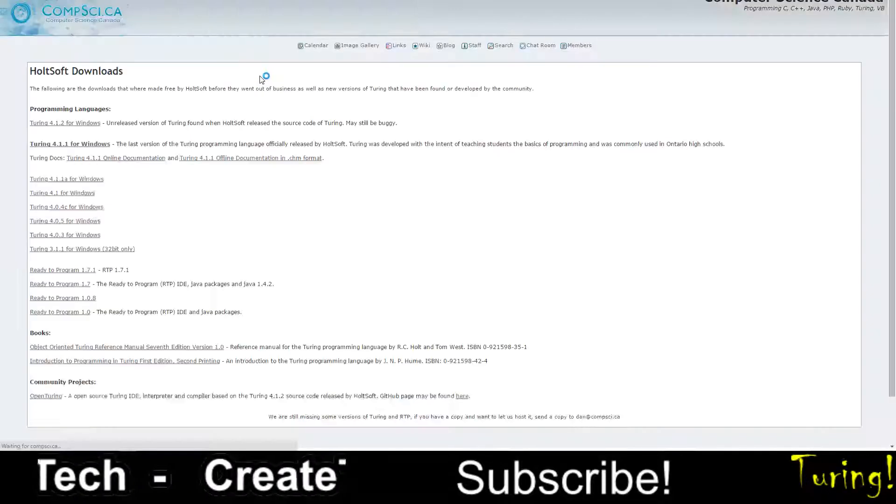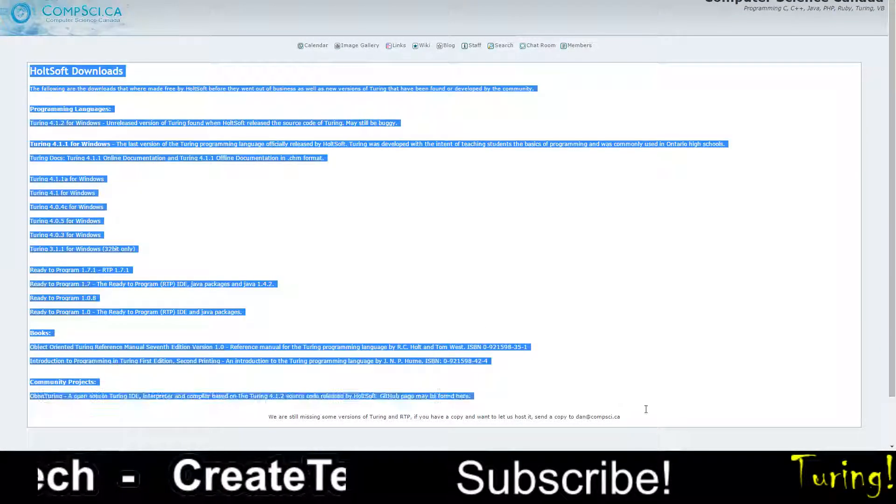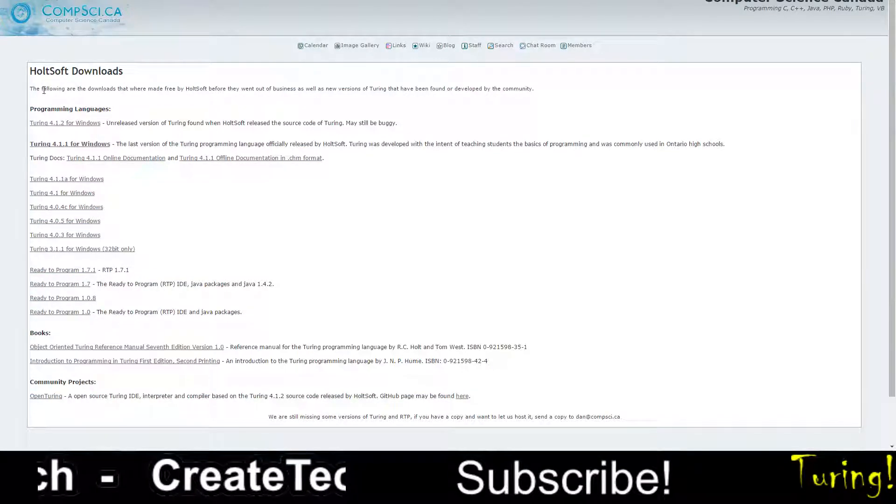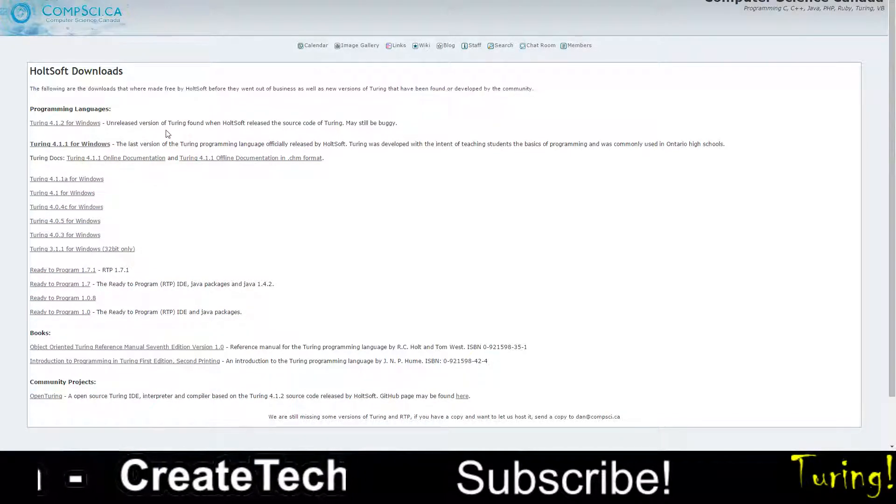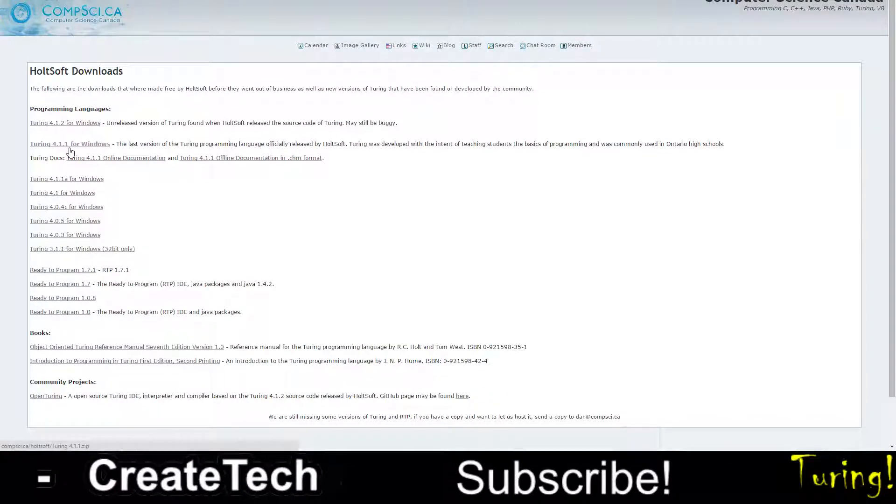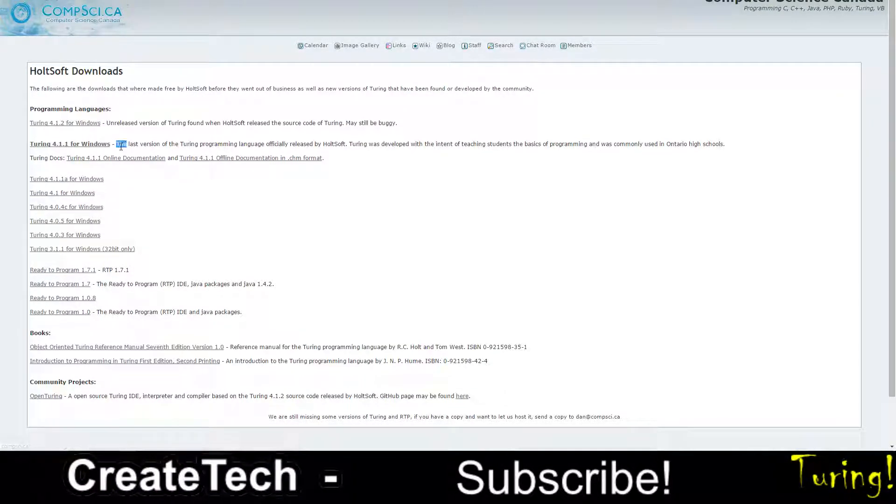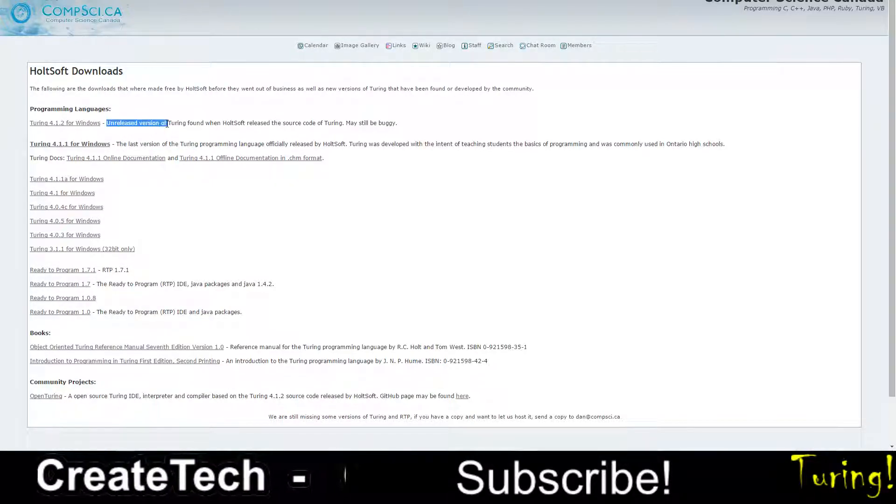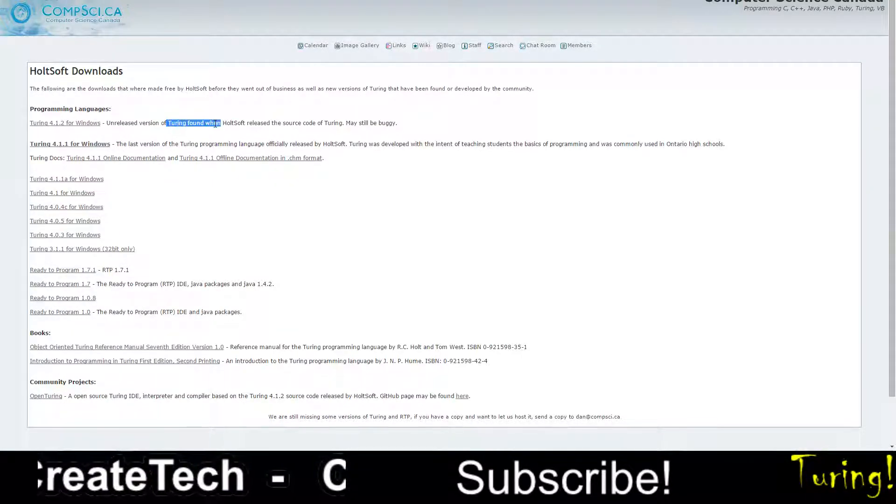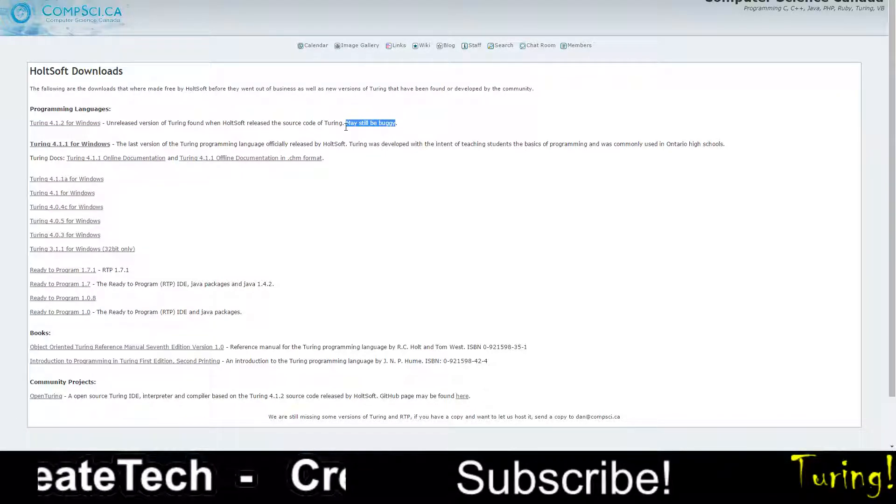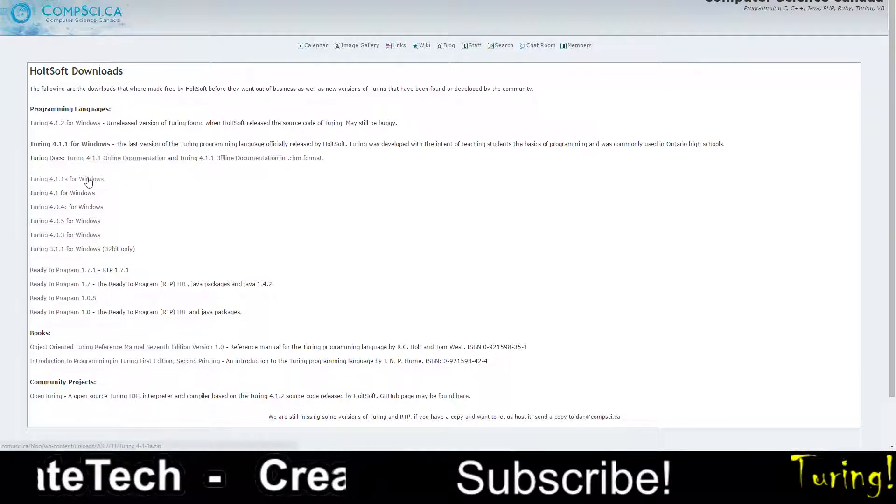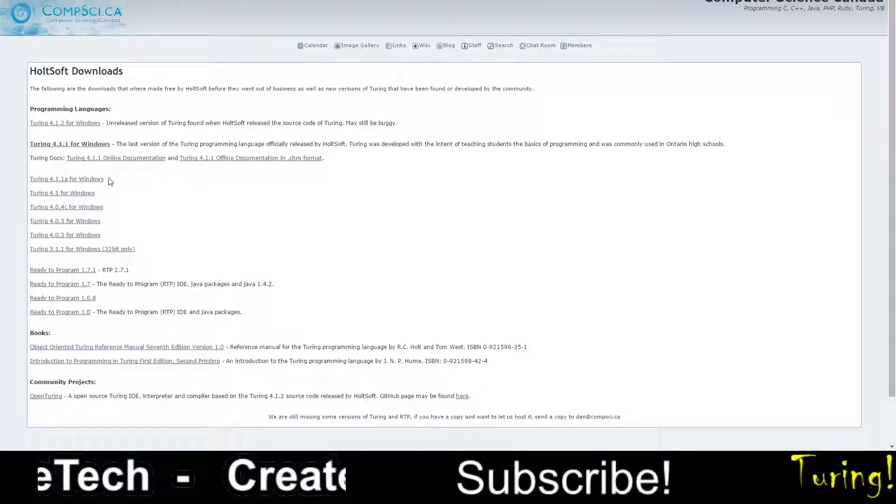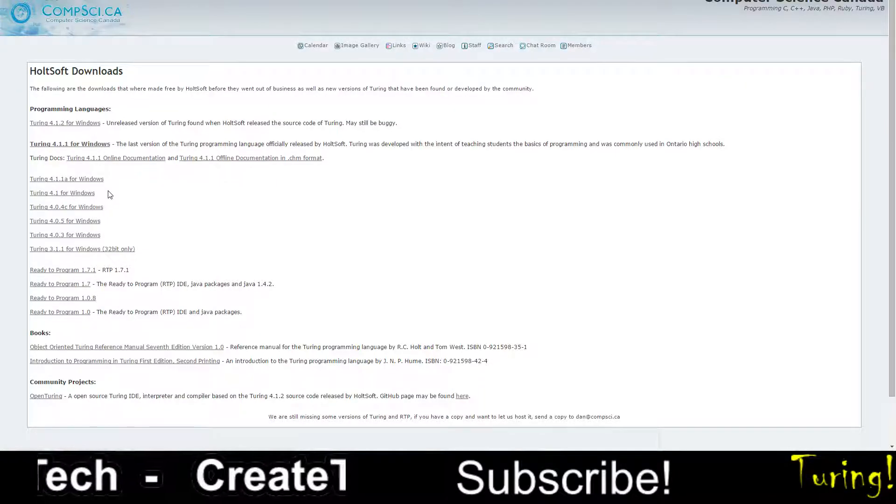You're going to click on that, and then you're going to come to this page. There might be different versions at your time, but right now I know that Turing 4.1.1 is very buggy and 4.1.2, I actually never tried it, and it has a warning of many bugs. That's why I just prefer downloading Turing 4.1.